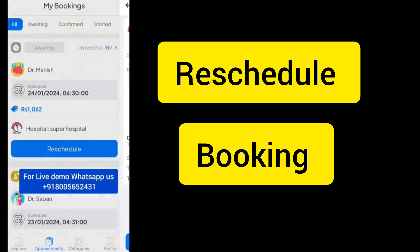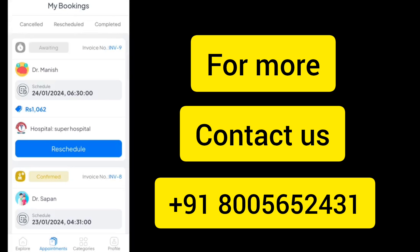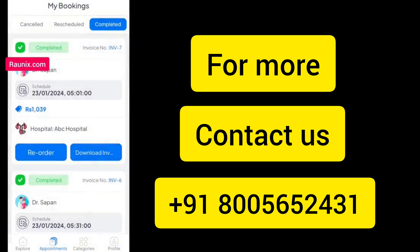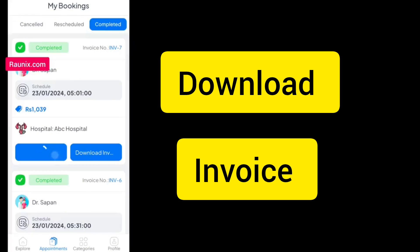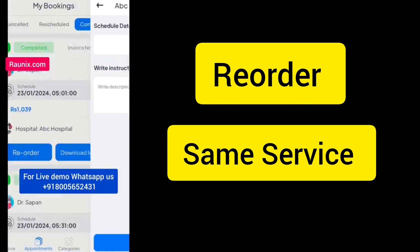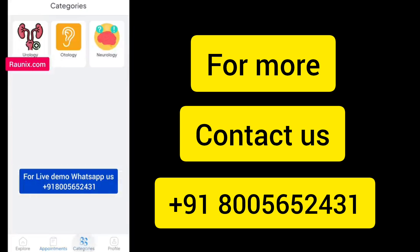A customer can also easily reschedule his booking. He can also see all the status of his booking, and he can download an invoice or reorder the same service.